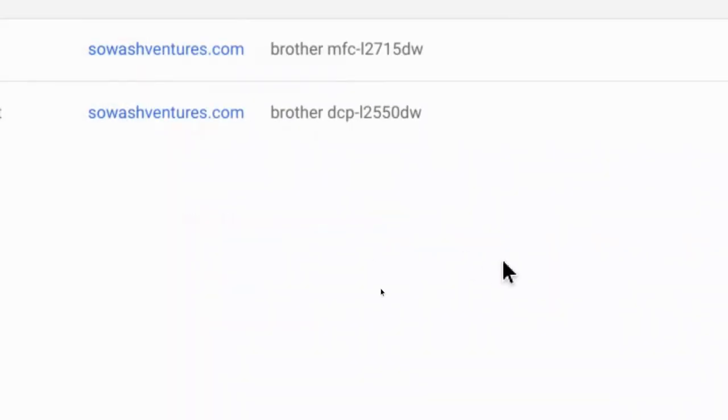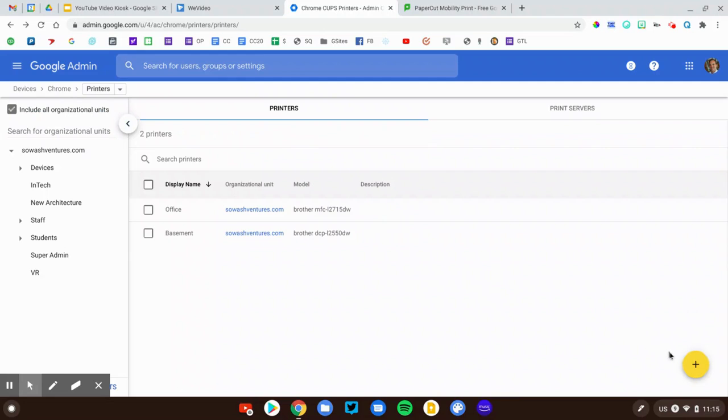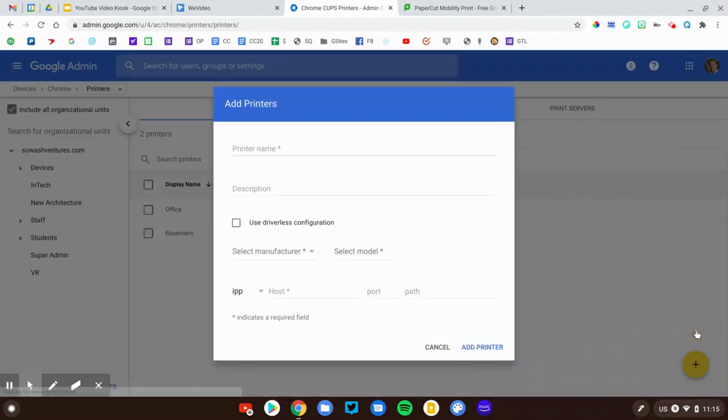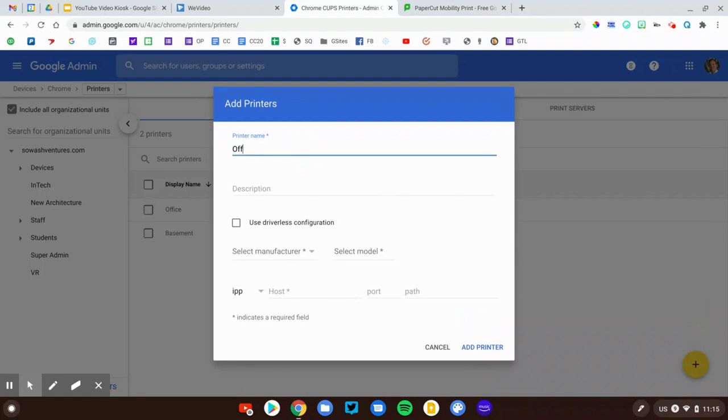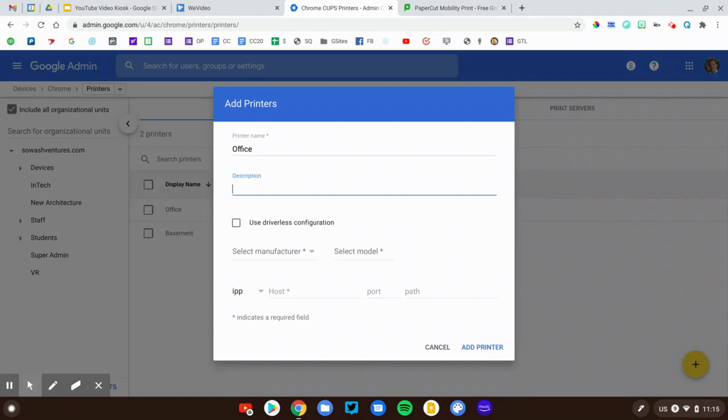Now, I'll walk you through the process. Let's go ahead and add our first printer. So you just call this, you know, maybe office. Description might be the building, the hallway, the room that it's located in. That will be visible to your users, just telling them where this printer is located. You can say, you know, it's color, duplex, staple, whatever it is.